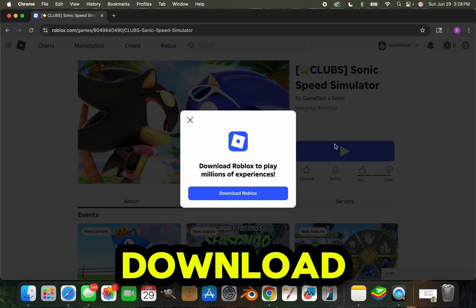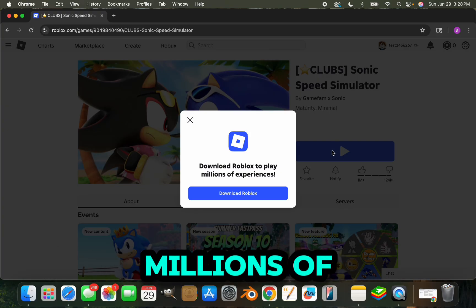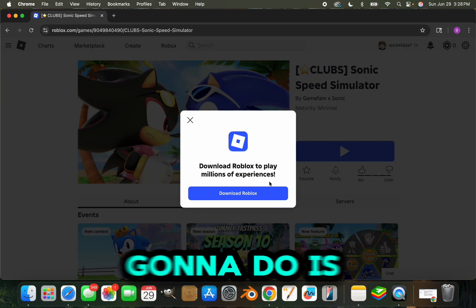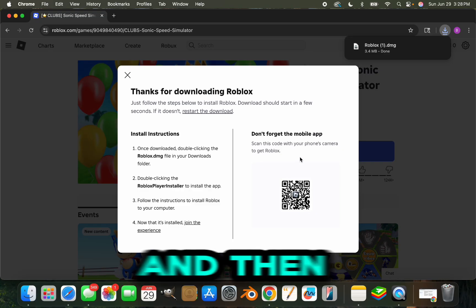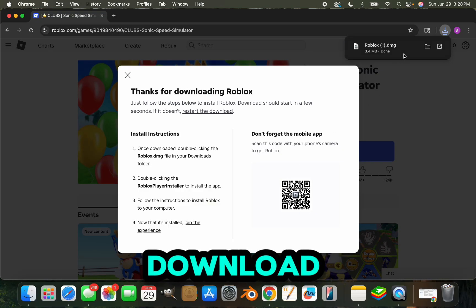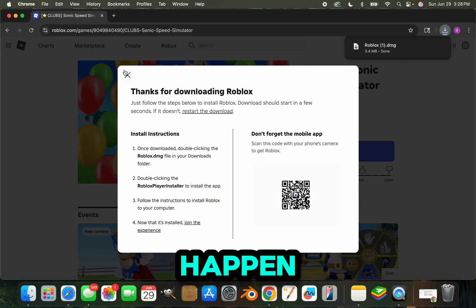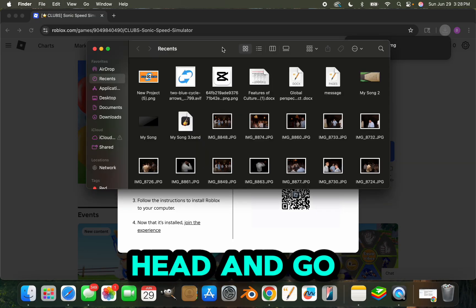Download Roblox to play millions of experiences. All you're going to do is click download Roblox and then you'll see a little download start to happen. Now you're going to want to go to your files.